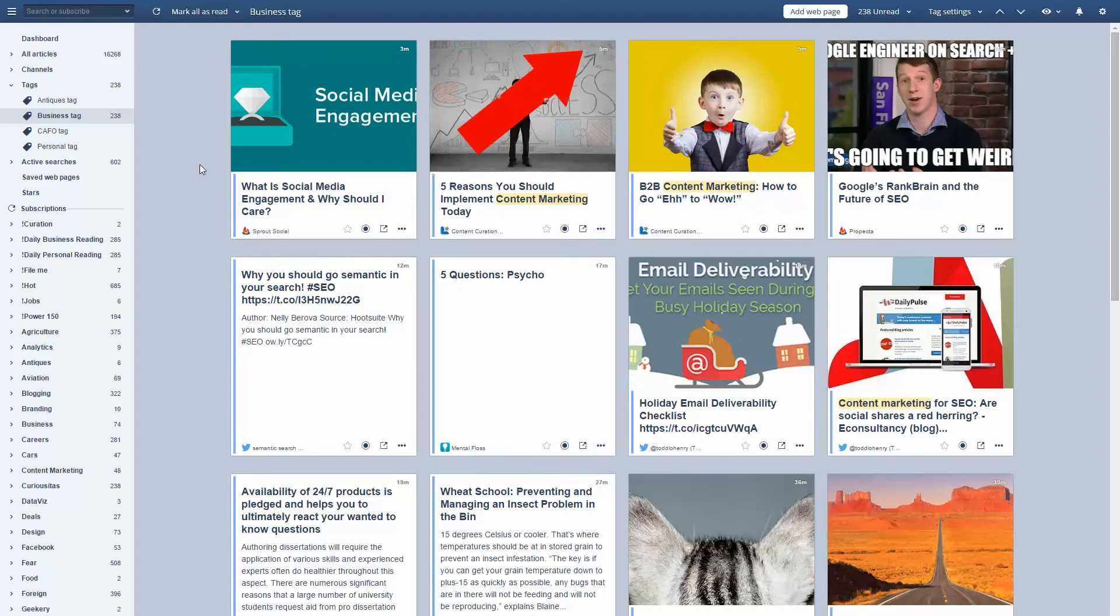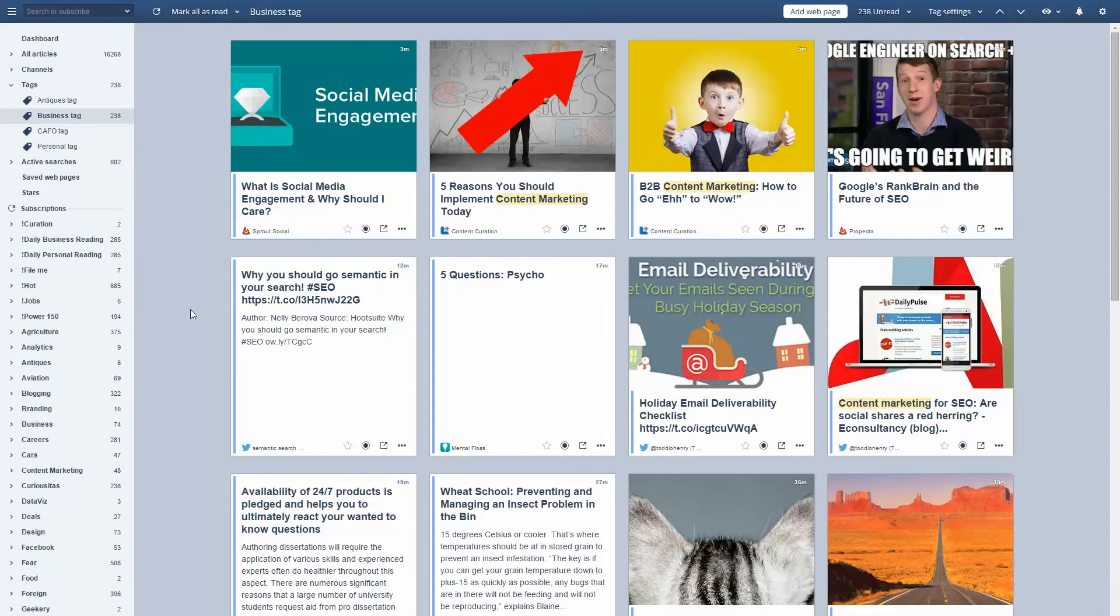And what it does is it goes through the 16,000 articles that I've received today and ferrets out the 200 or so to which I should pay attention.